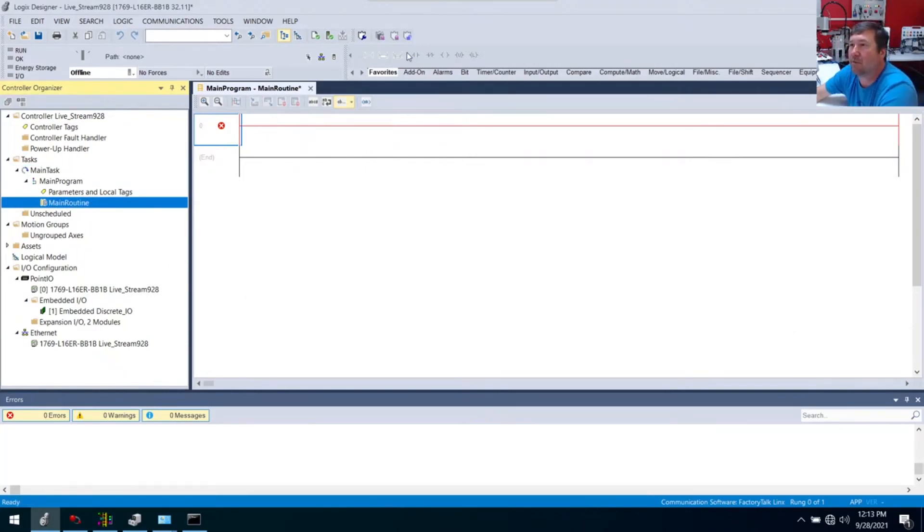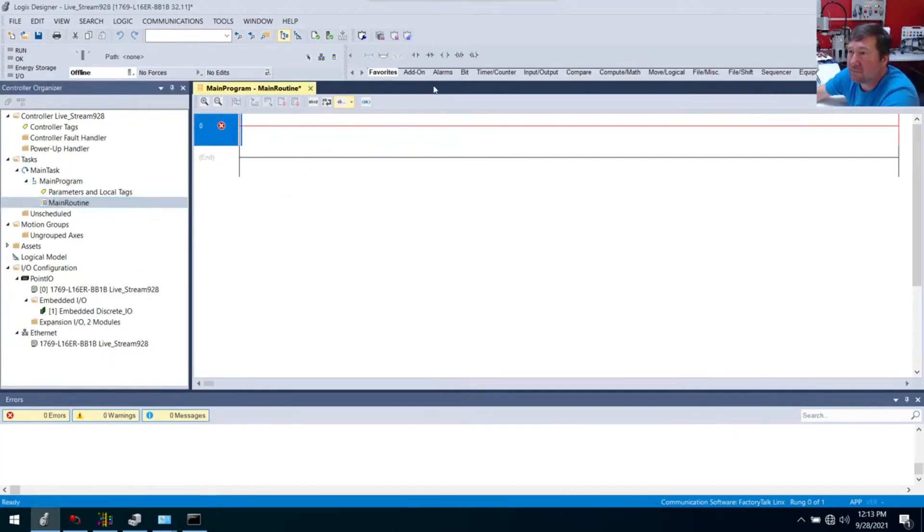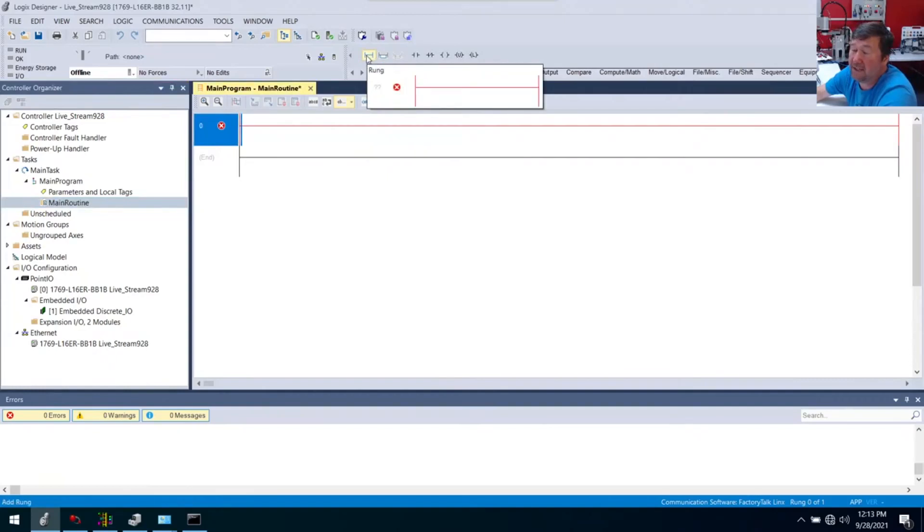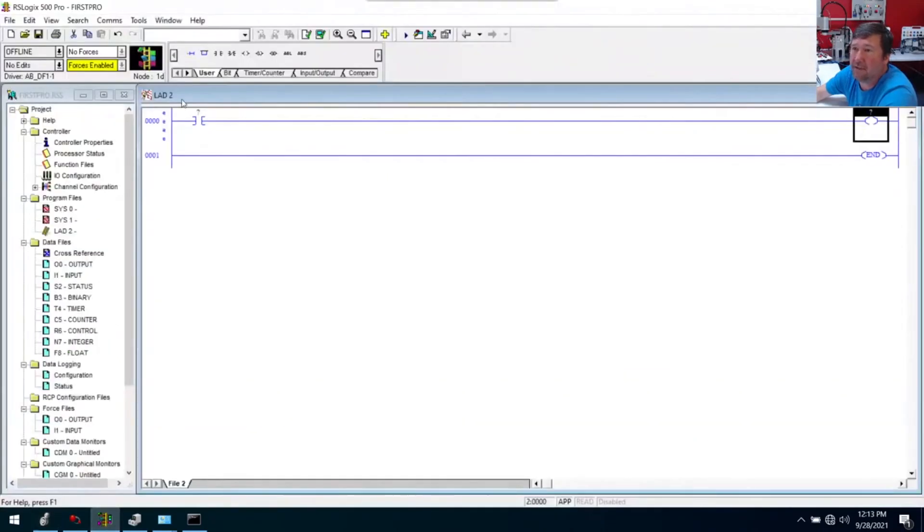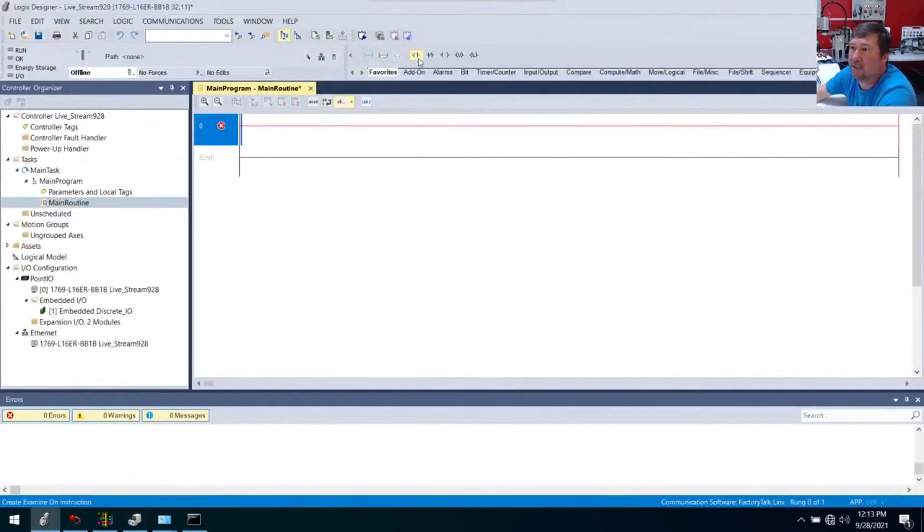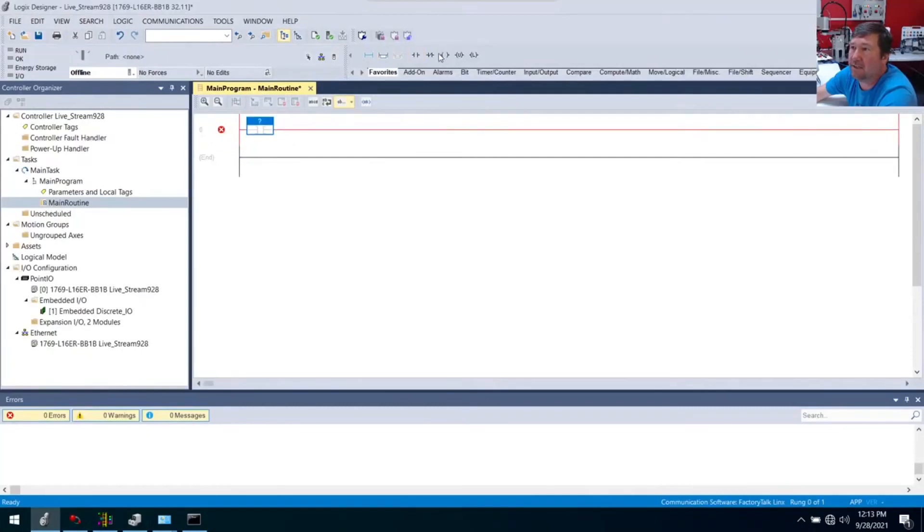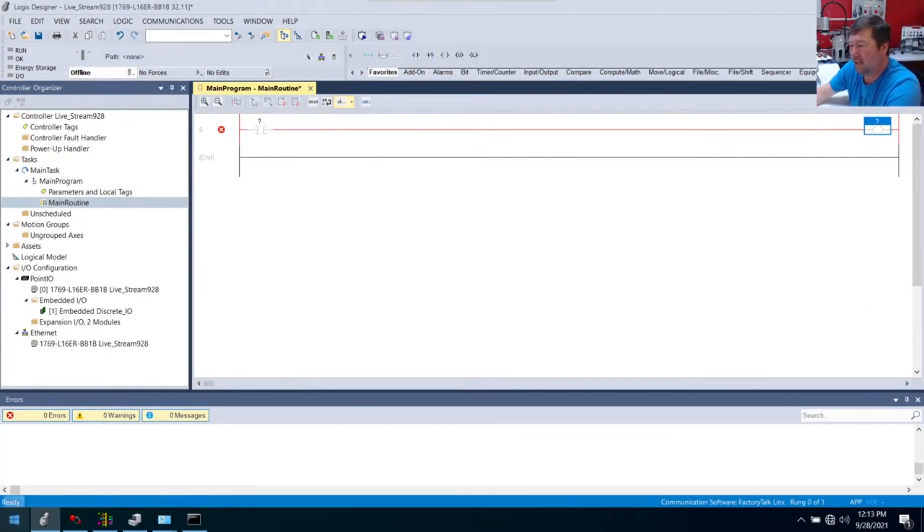Let's do this in both RSLogix 500 and Studio 5000 at the same time. Over here we already have it running down. I dragged down an examine on and I dragged down an output energize. Over here I'm going to do the same thing: drag down an examine on and drag down an output energize.